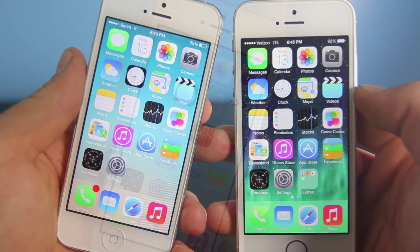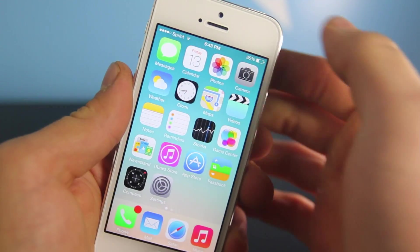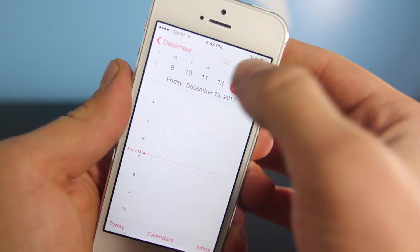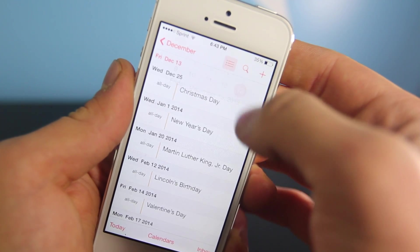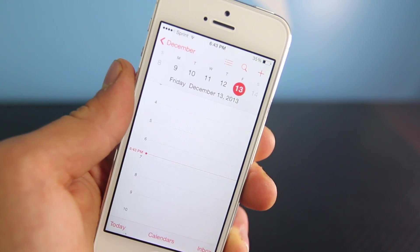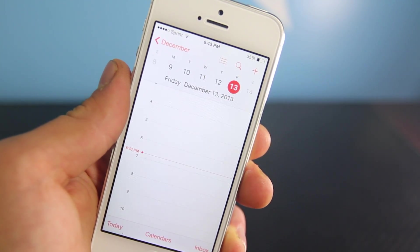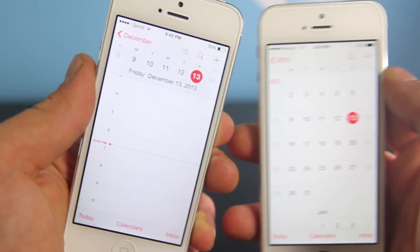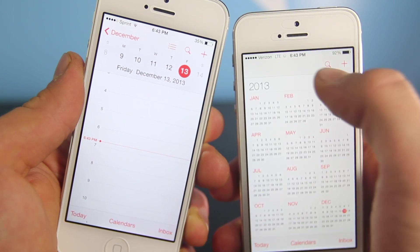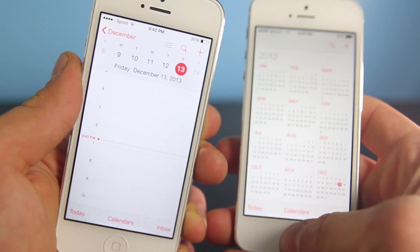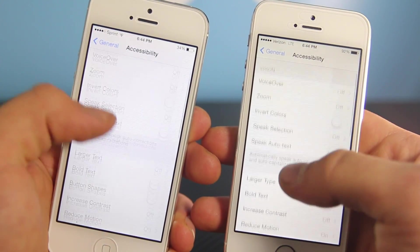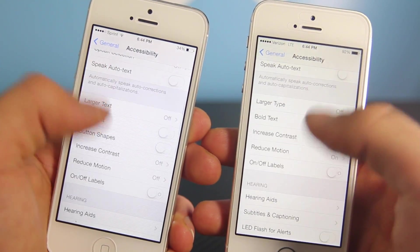Open up your Calendar application and you now have a new option to see all of your events in a list, so it makes it a little bit easier to find them. Whereas in the old version of iOS 7 — this is 7.0.4 — there's no such option.